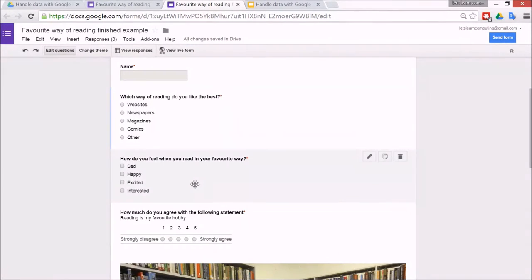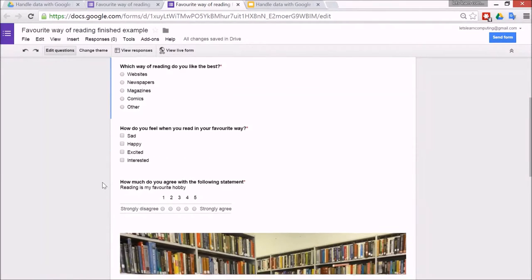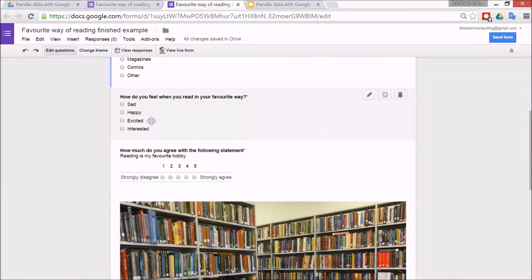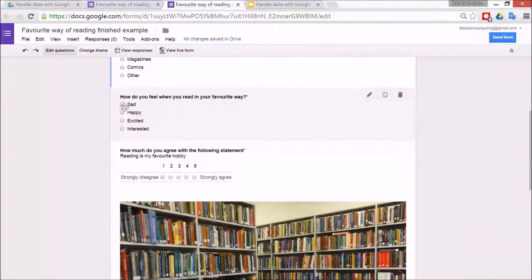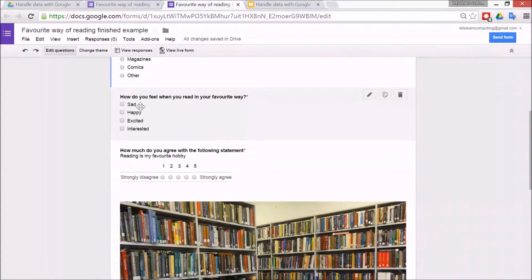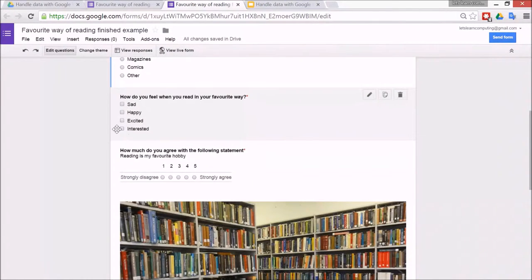Now this one is a checkbox type question, and there's one question but it's allowed to have more than one answer. So how do you feel when you read in your favorite way? Do you feel happy and interested or something?